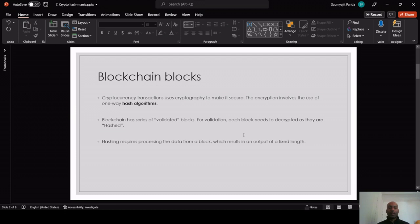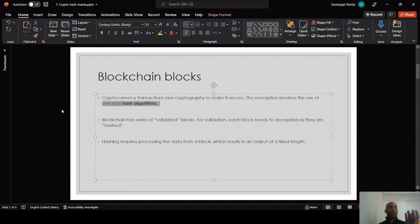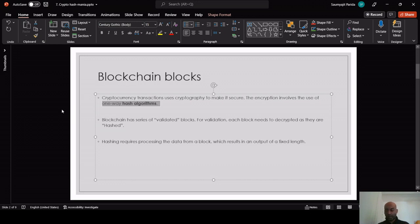Blockchain blocks — cryptocurrency transactions use cryptography to make it secure, which we already discussed. The encryption uses one-way hash algorithms. For example, you can take a photograph, a folder, or a string — anything can be hashed into a SHA-256 64 hexadecimal character output. But reverse engineering the hash is not possible, that's why it is called a one-way hash algorithm.